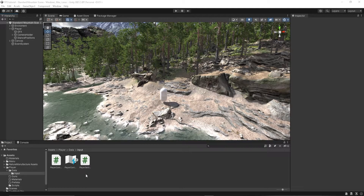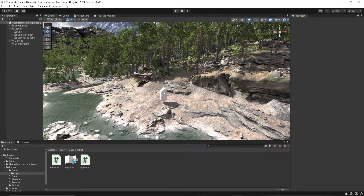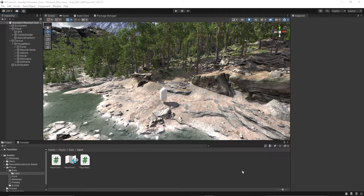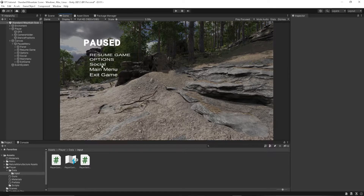Next, we're going to need to set up our UI. You can set that up however you would like. I'm going to go ahead and show you in my game. Here is my UI. Basically, we have 'paused'. We need to resume the game. We have options, our social, main menu, and exit game. Not all of these buttons have functionality yet, but I do plan on adding that in the future.